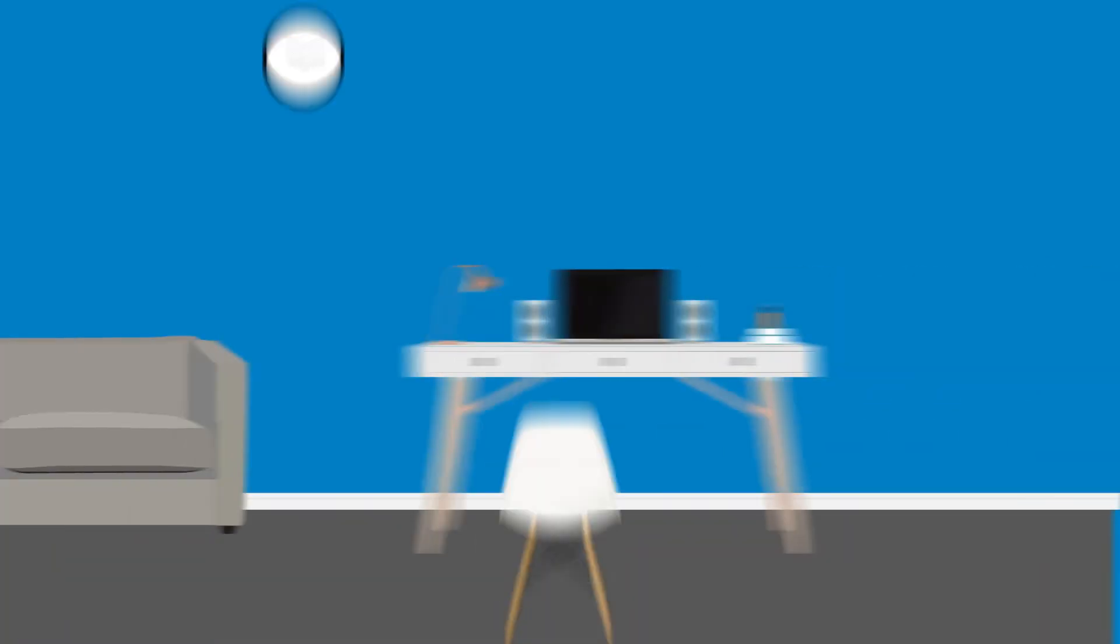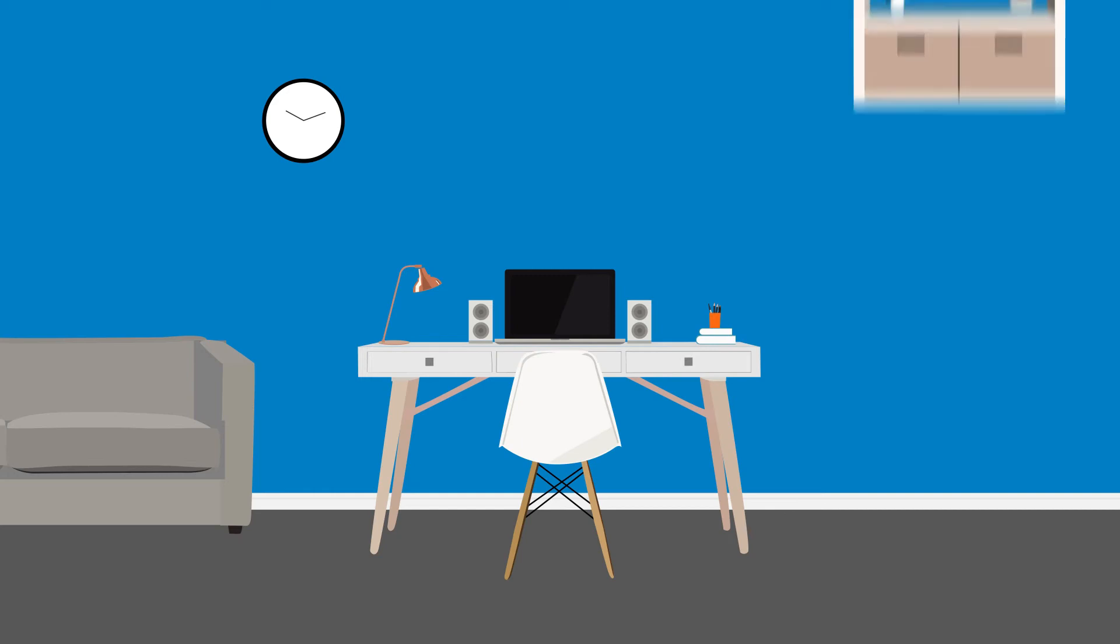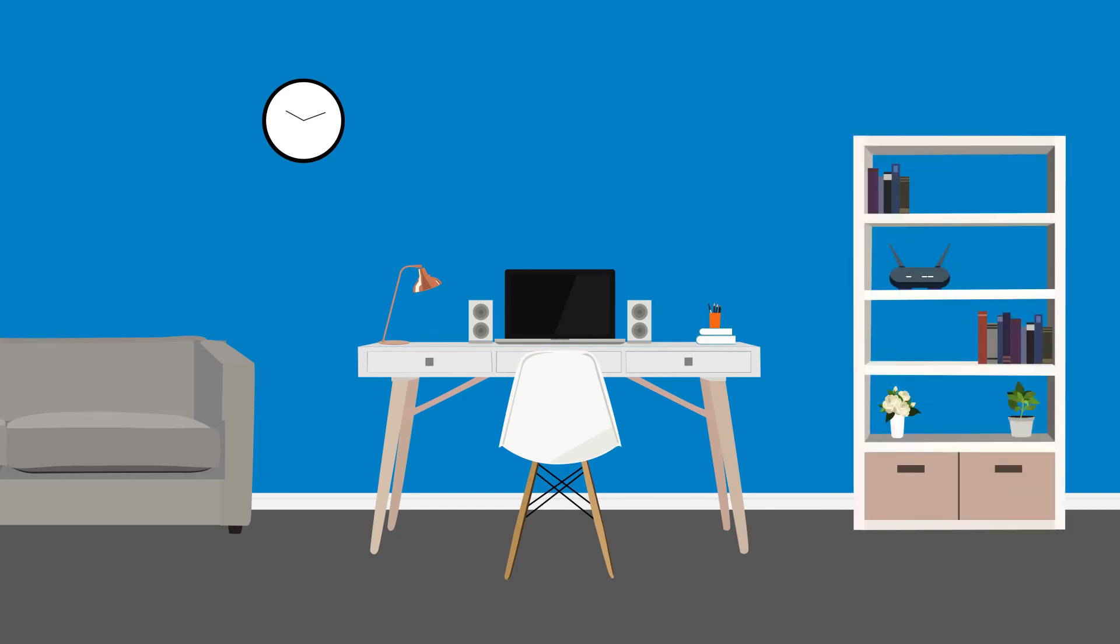If a wired connection isn't possible, try and set up your workstation as close to the Wi-Fi router as you can.